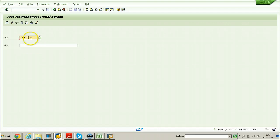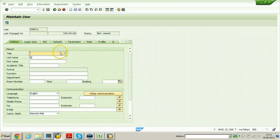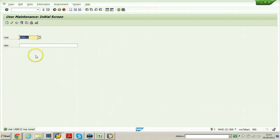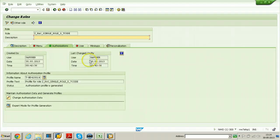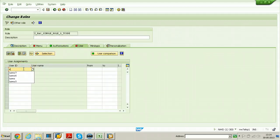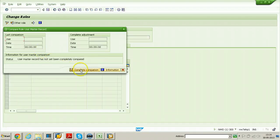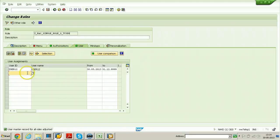Let me create another user called User 12. Click on create button, select Mr., and select User 12. Go to logon data and put the initial password. Click on the save button - User 12 is created. Close the screen and switch to the user tab. Put User 12 here, hit enter, click save. Click on user comparison and complete comparison. User comparison is over - the role is now created and assigned to User 12.